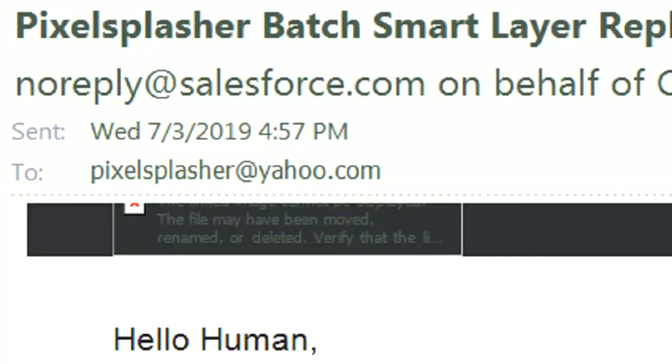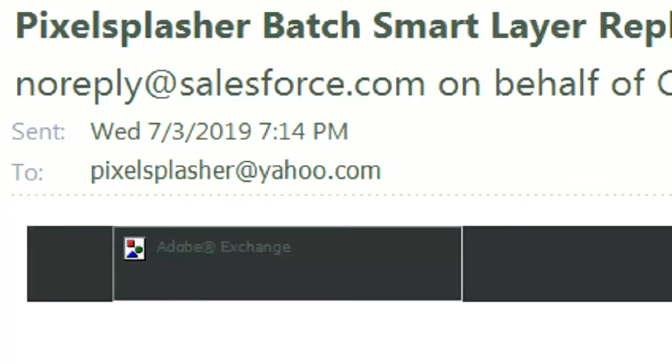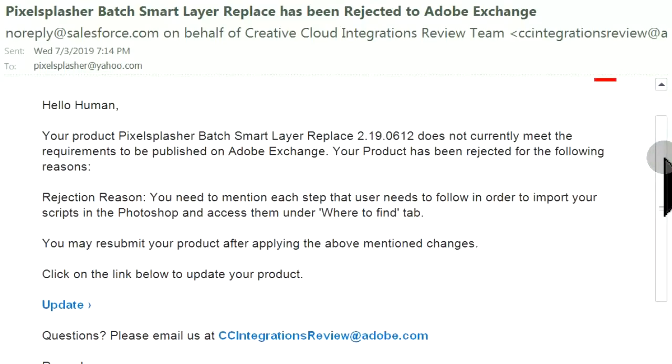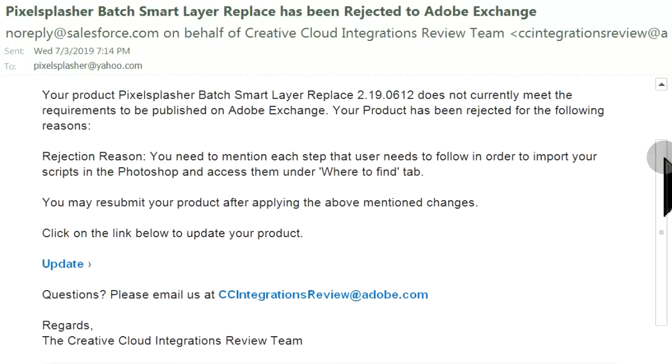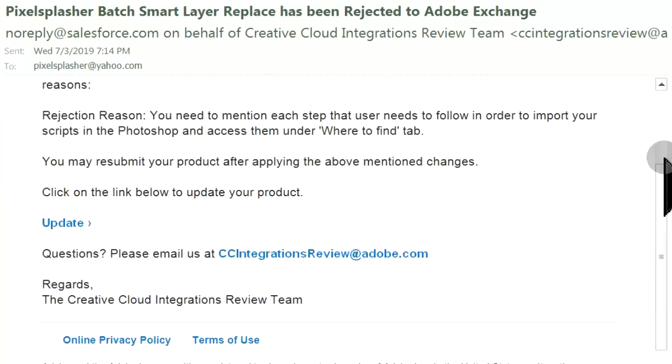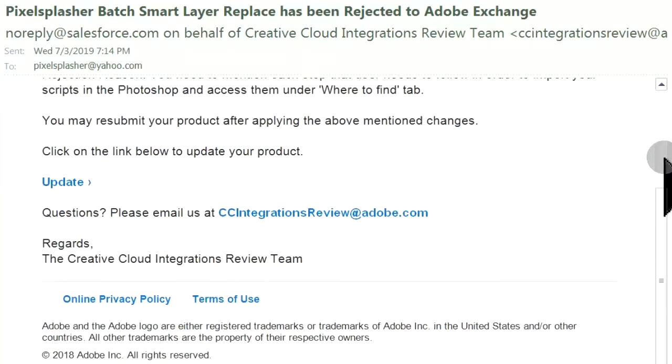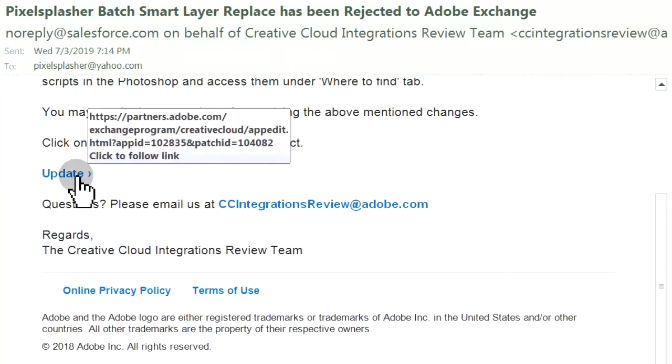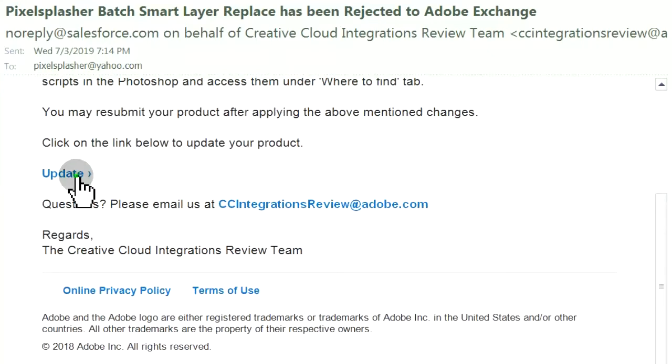About two hours later, another email is received. It says that the extension was rejected. Why? Oh. We need to elaborate on how to find and install the script and how to find it in Photoshop. There is a link to the listing edit.